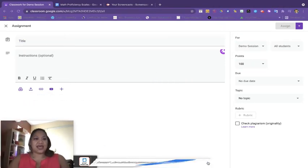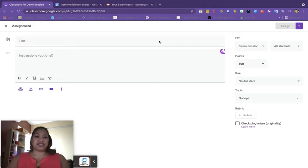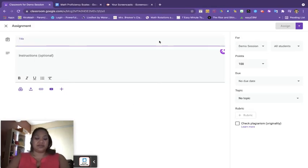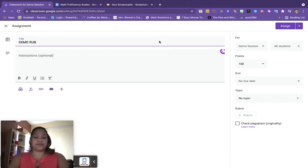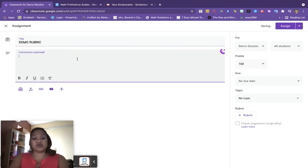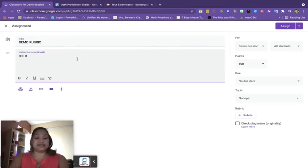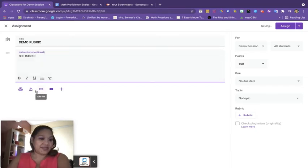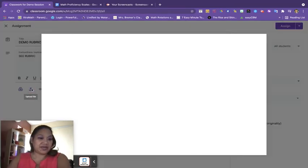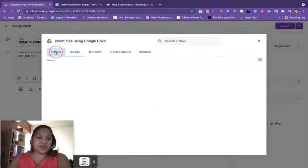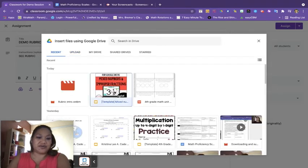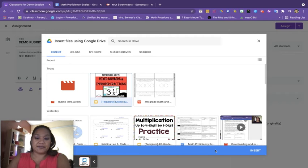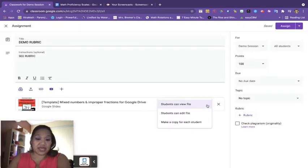Okay, and we're going to go through all the motions of creating an assignment the way that we normally do. I'm going to title this Demo Rubric. And then my instructions—of course you give instructions as you normally would for your students. And then I'm going to go ahead and upload a file. With this particular attachment I'm going to go into a recent file that I have actually already used and then click on that file and insert that.